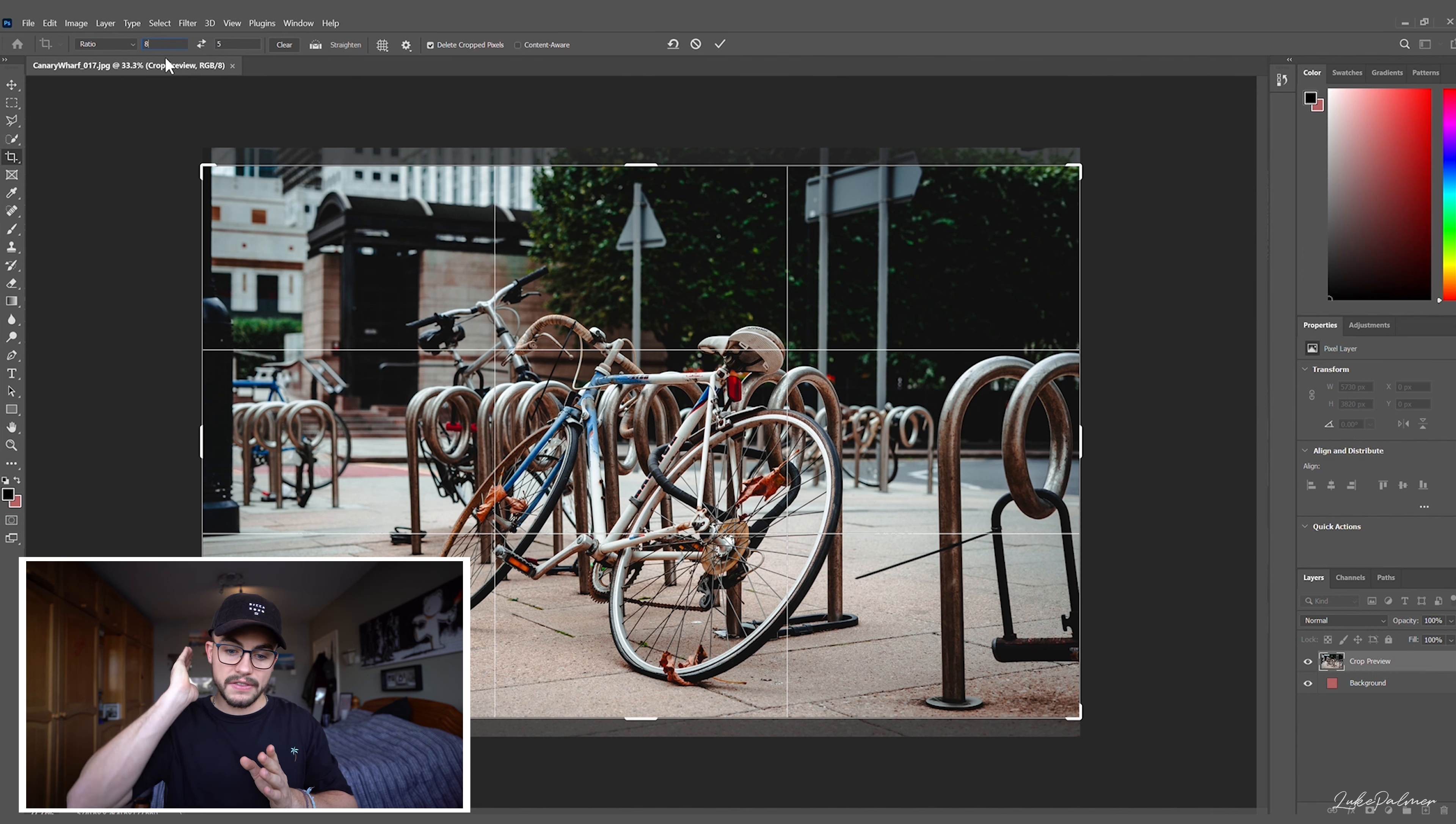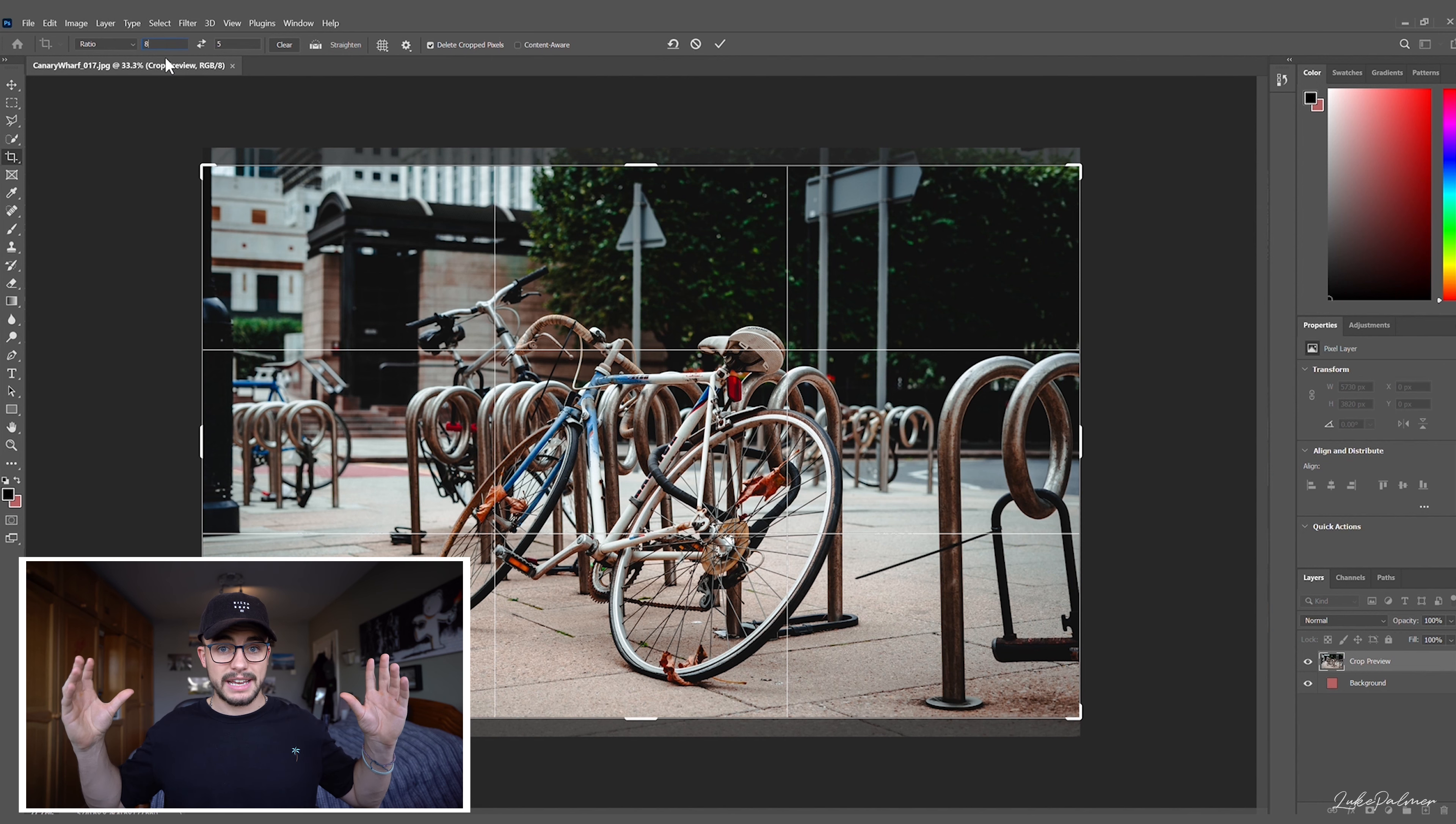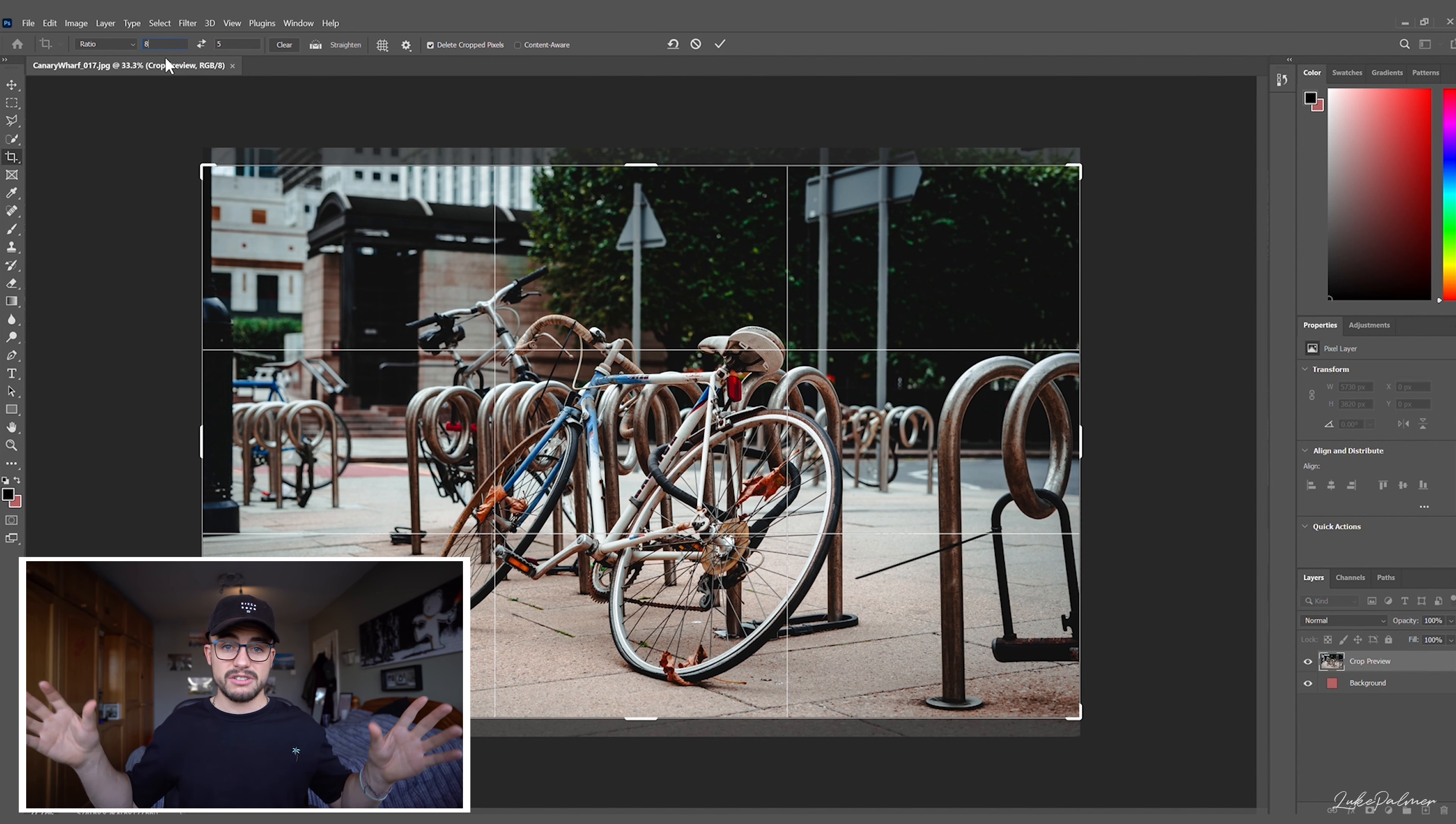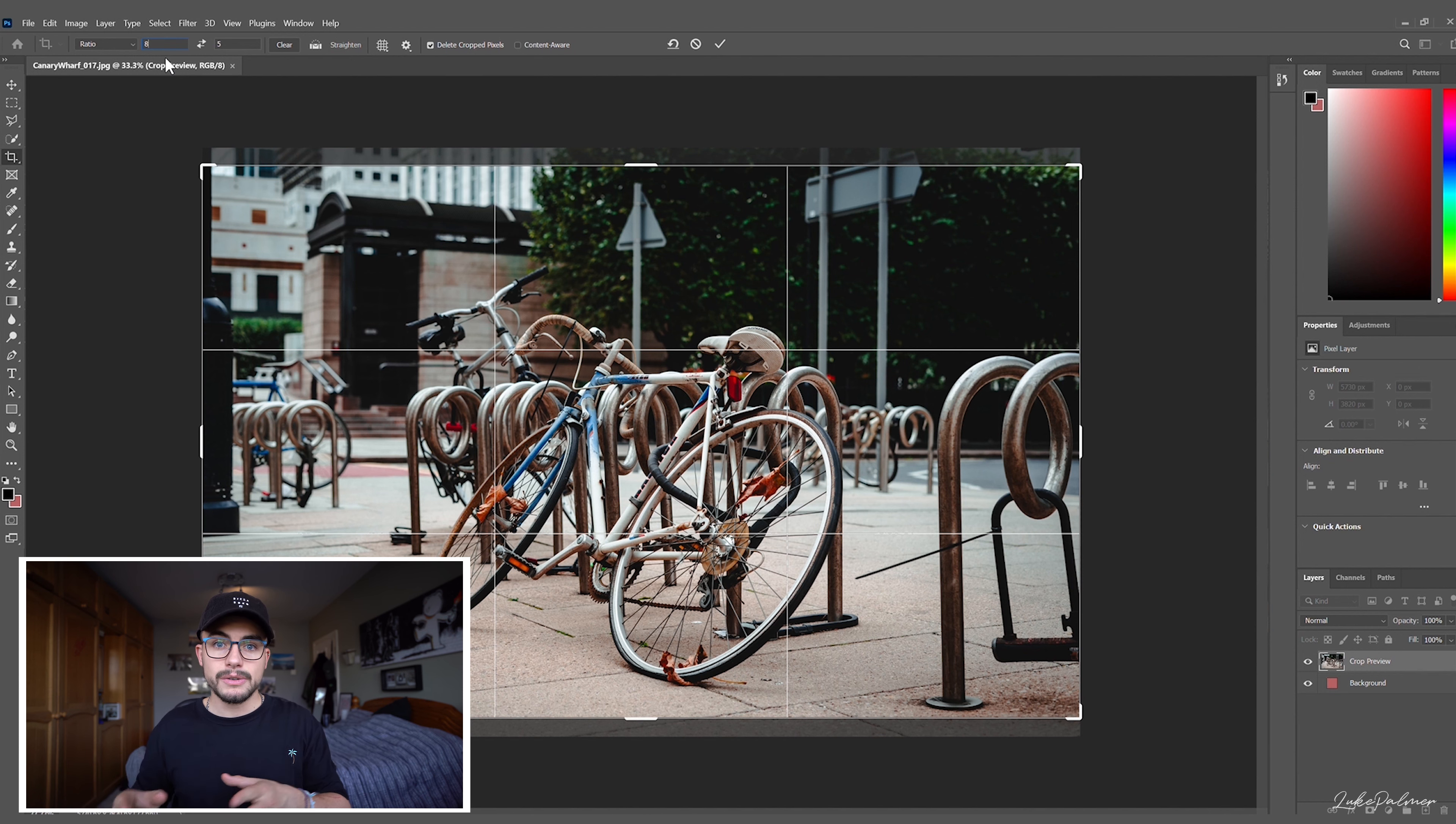If you wanted to do a longer panorama, perhaps a panoramic image of a landscape or something, figure out how many different photos you want to cut this up into and then times that number. So say it's three times four, you're gonna get 12.